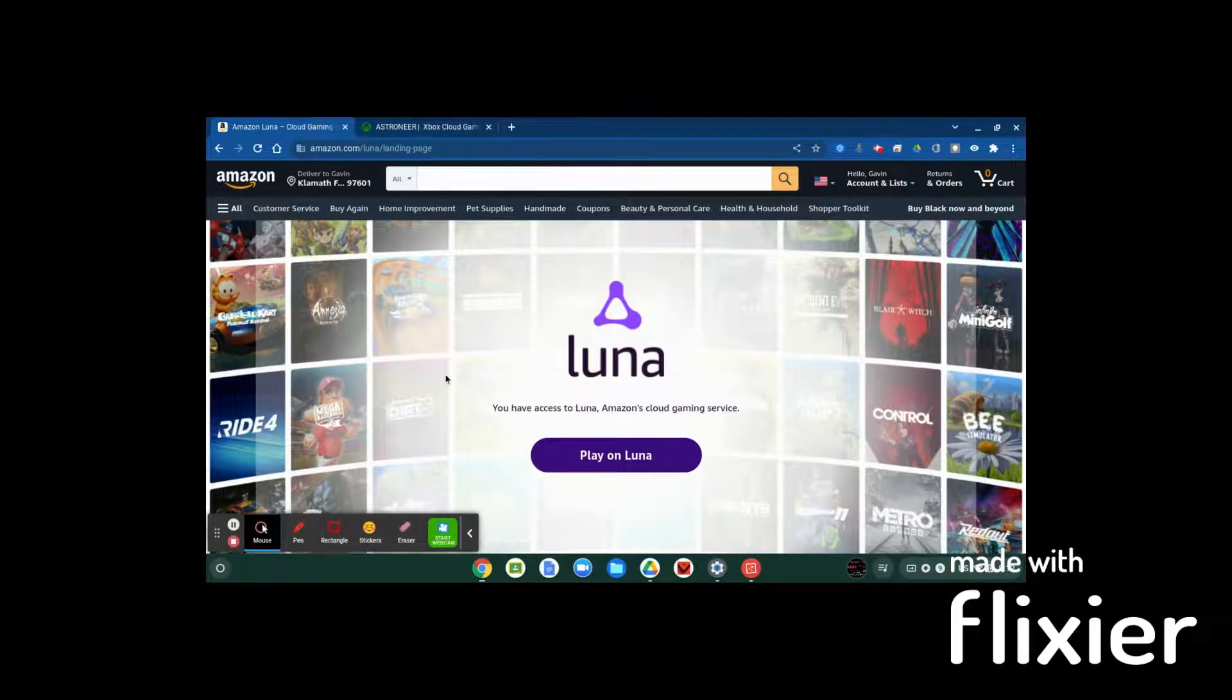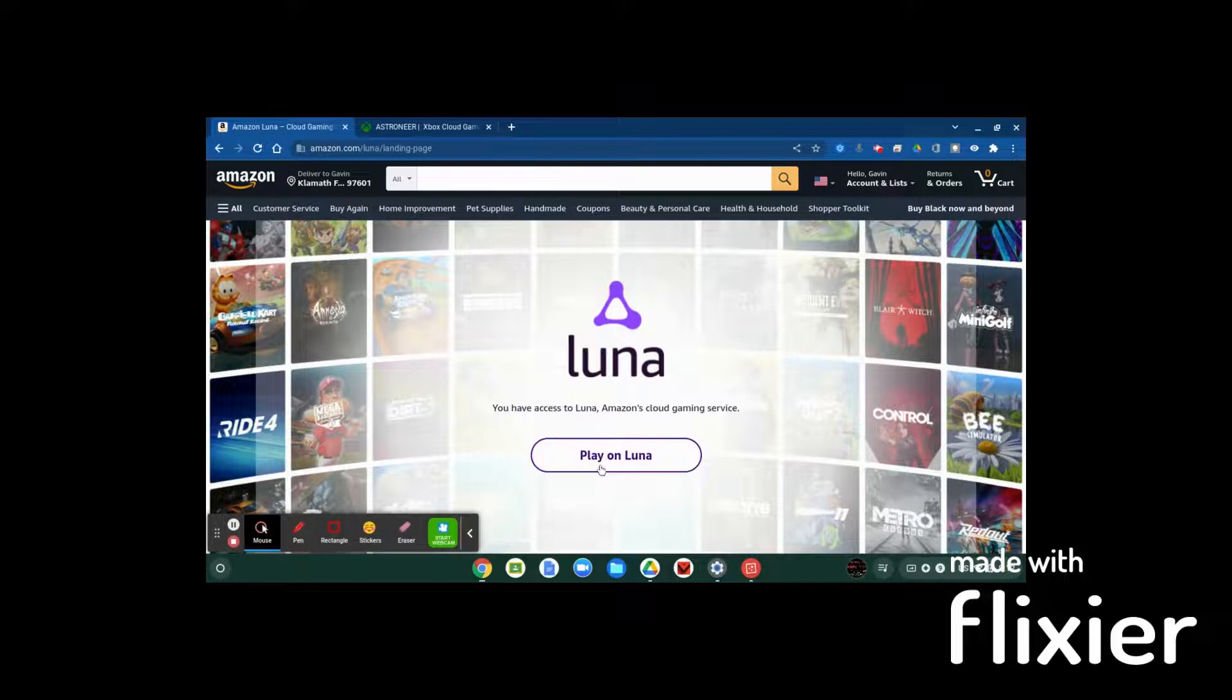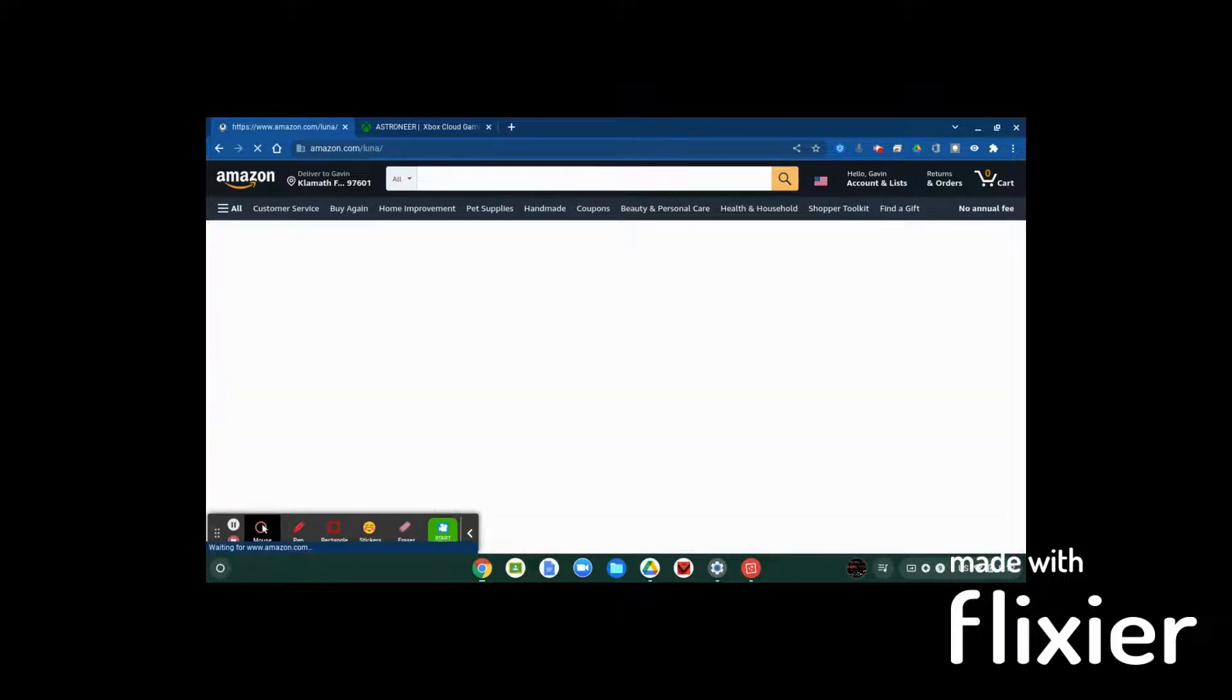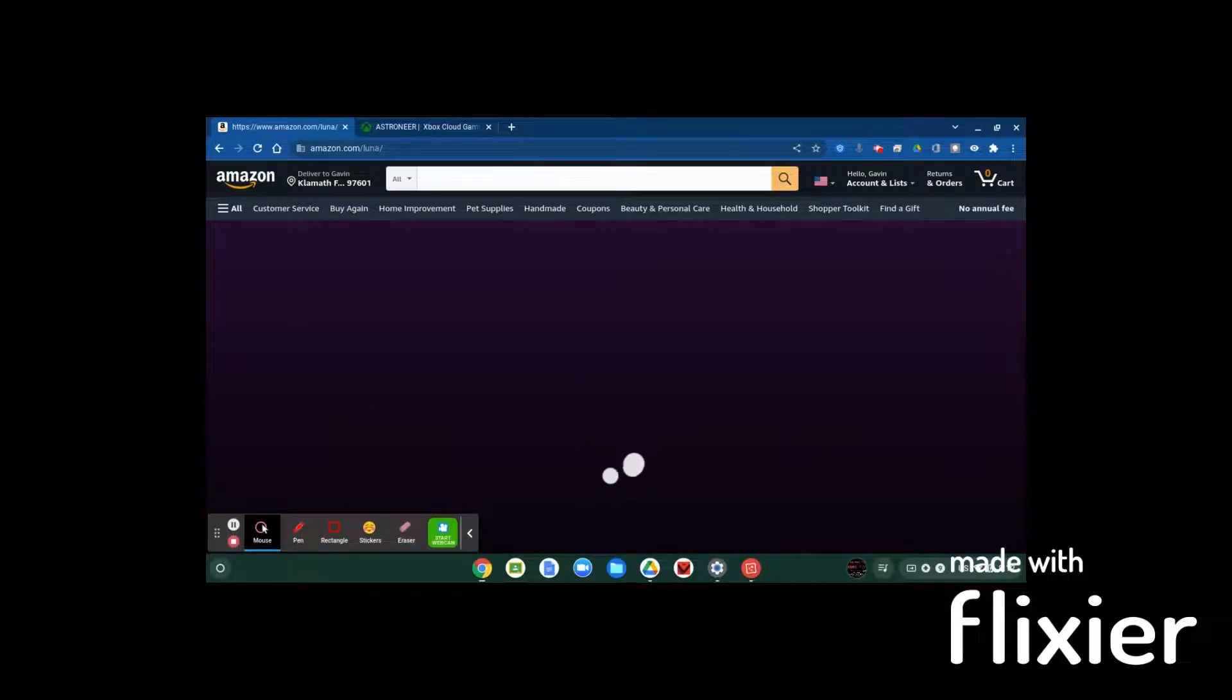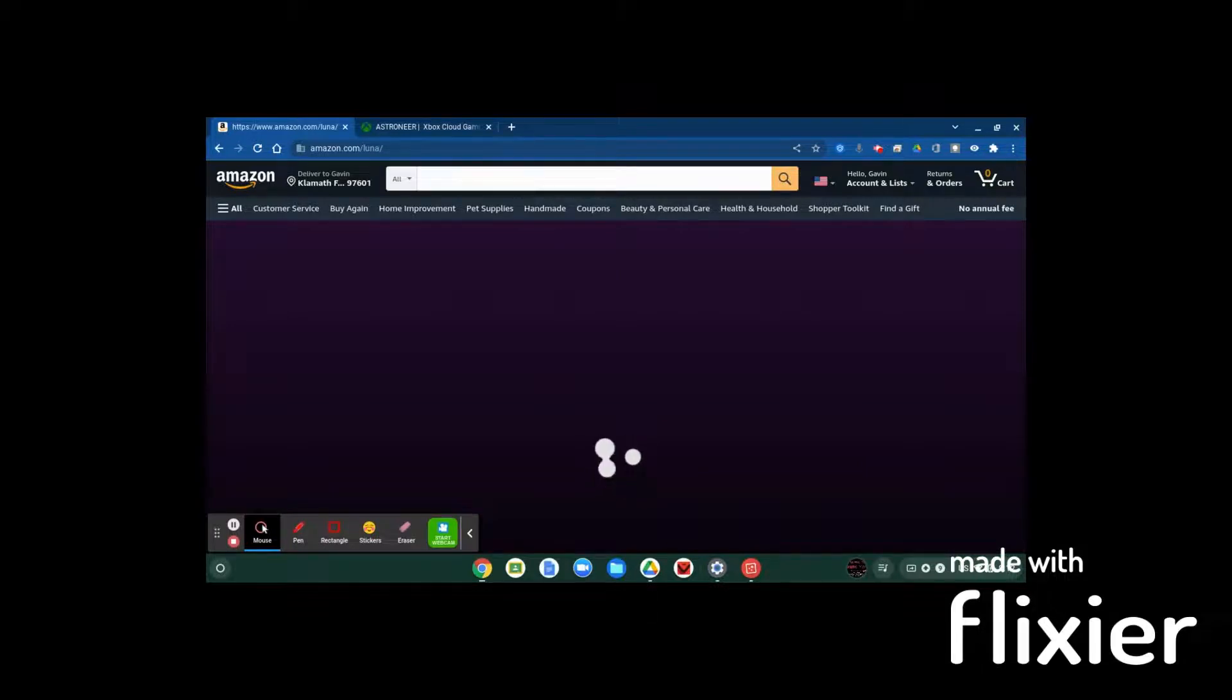So that's our first option there. Our second option is cloud gaming with Amazon Luna. Luna is nice because it gives you a few different choices on what types of games you want and how you want to pay for them. So if you go into Luna here, you'll load in. Once you go to amazon.com slash Luna, it'll say get access.